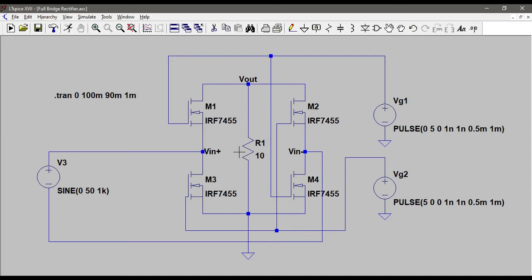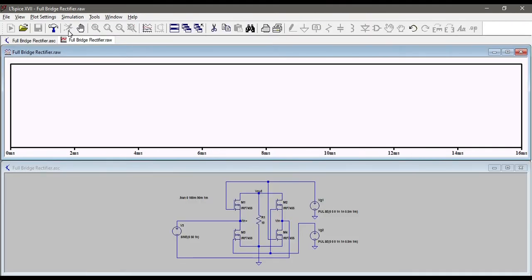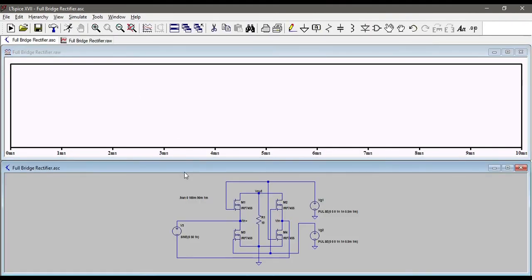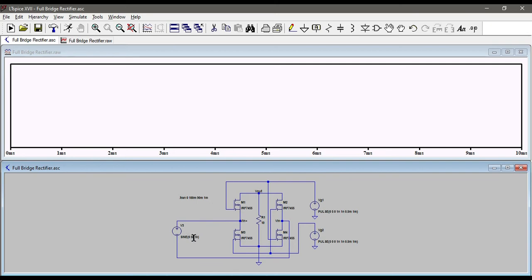Let's run this and see if things work. I'll click on RUN. I have given this command transient analysis from 90 to 100 milliseconds. Because it's a 1 kilohertz input supply, let's see the input.